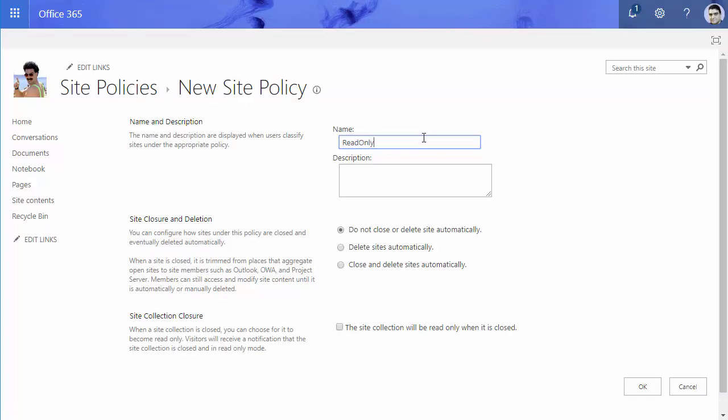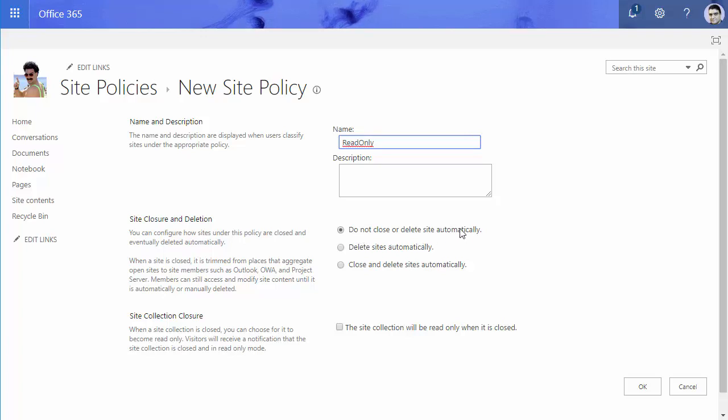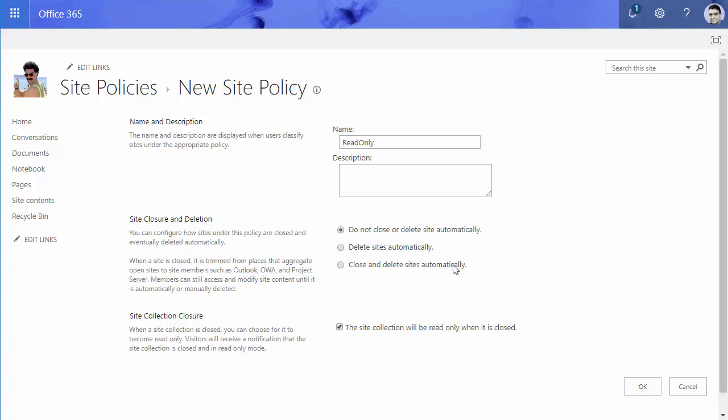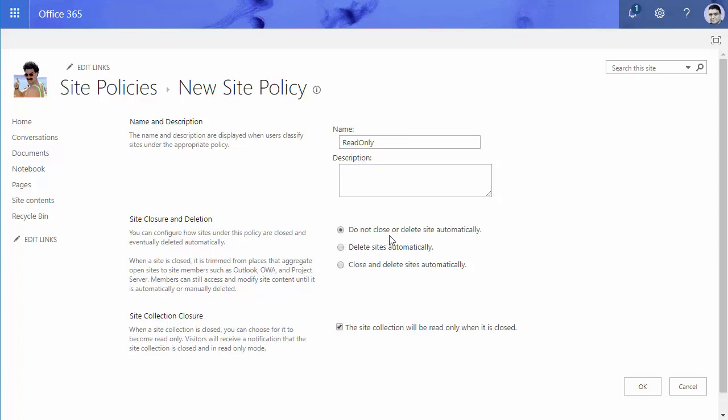Read-only. Just make sure do not close or delete automatically, and then the site collection will be read-only when it is closed. So as you can see, the policy that I create here tells SharePoint do not close or delete the site automatically, so someone should go there and close the site.